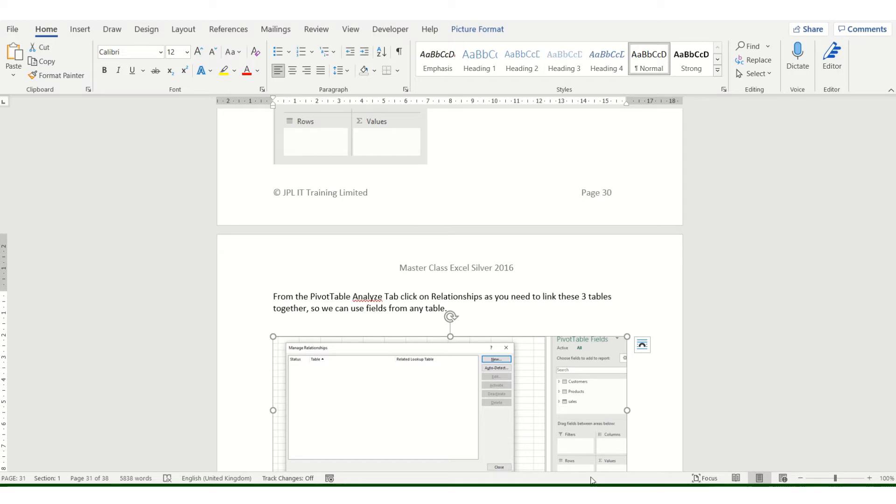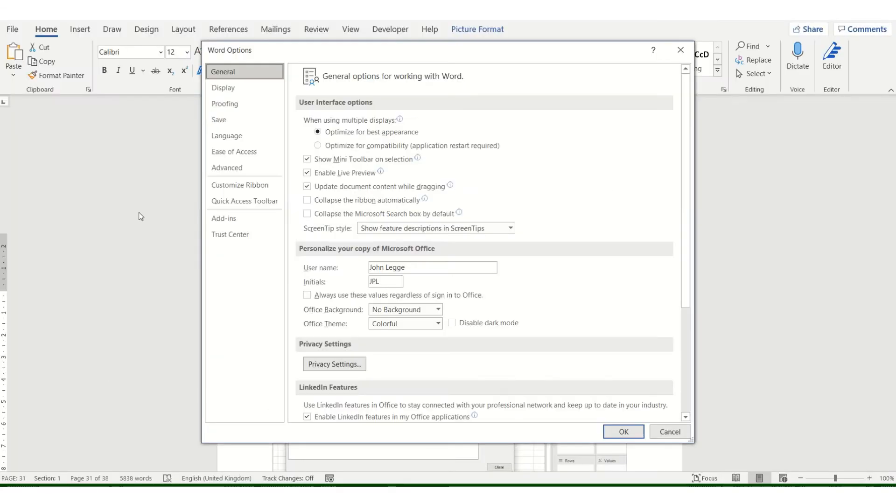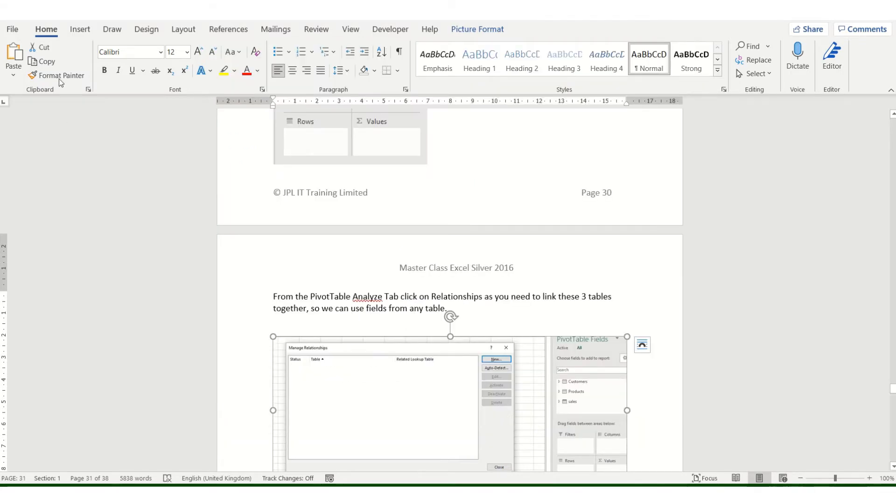One is to set an option in Word. File, options, display, and tick the box called update fields before printing. This is a workaround.